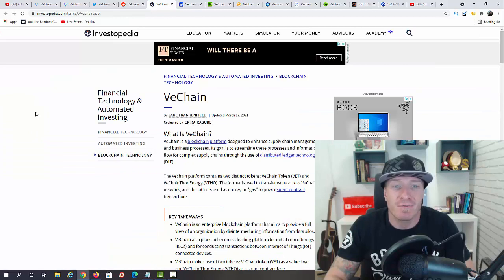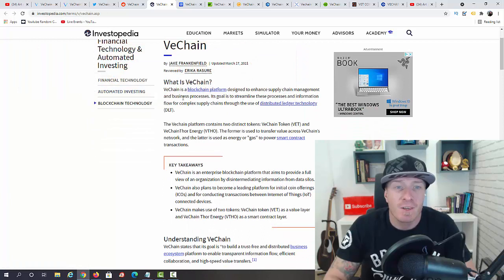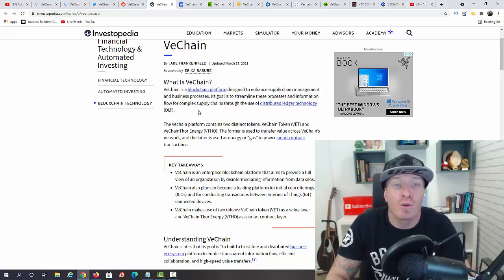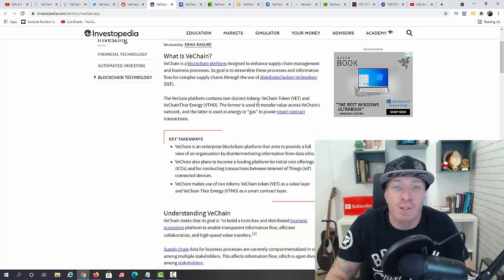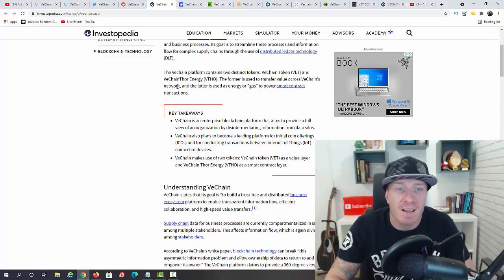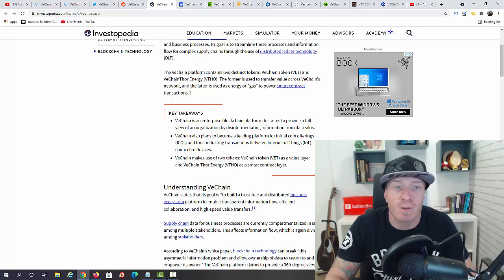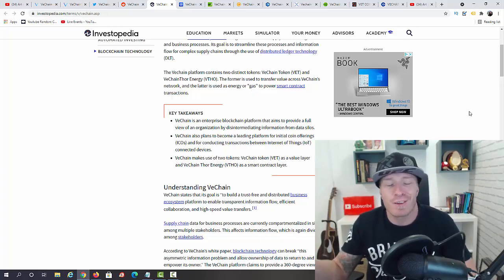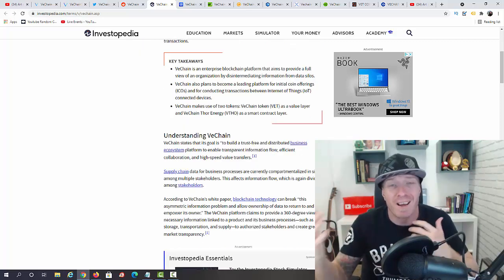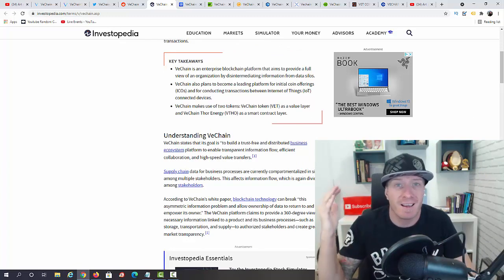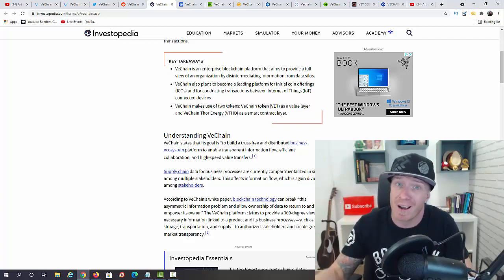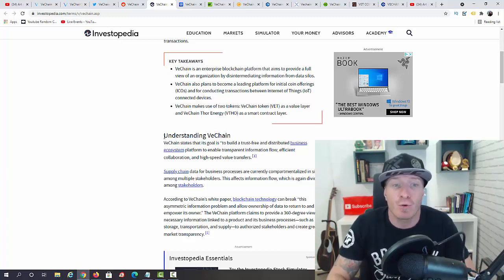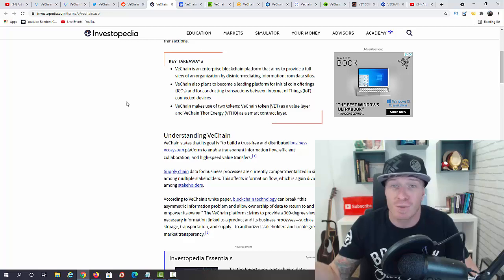With that being said, let me tell you what is VeChain. This is an article from Investopedia. VeChain is a blockchain platform designed to enhance supply chain management and business processes. Its goal is to streamline these processes and information flow for complex supply chains through the use of distributed ledger technology. The VeChain platform contains two distinct tokens: we have the VeChain token VET, this is the one that we are investing in, and VeChain for Energy VTHO. So in a nutshell, what VeChain does is it allows to control, for example, supply chains. If someone is shipping something from China to the US, they need all the information on what is actually being shipped, what are the dates, is it going to get expired, etc. All this information can be stored and updated on VeChain.